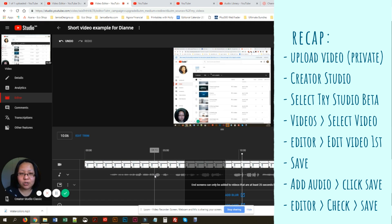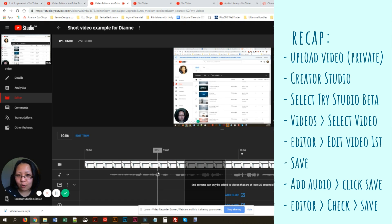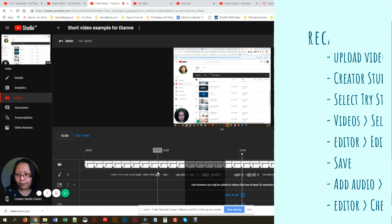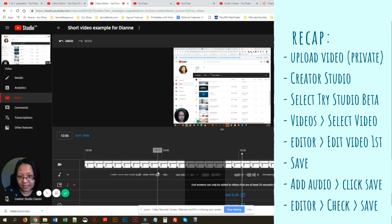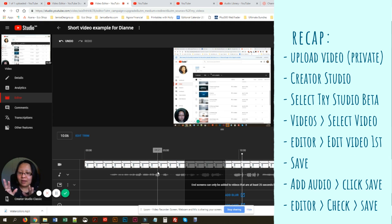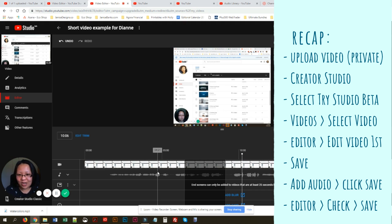In summary: upload your video and put it to Private. After uploading, go to Creator Studio and head over to the Studio Beta. Click the video you've just uploaded, go to Editor, do your video editing, click Save, and wait a few minutes. Come back and then add your audio. Once you add the audio, adjust the volume, click Save Changes, come back into the video editor again to check everything is okay, and then click Save again.